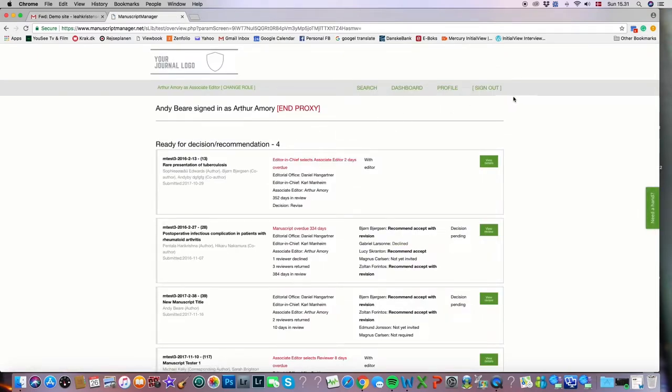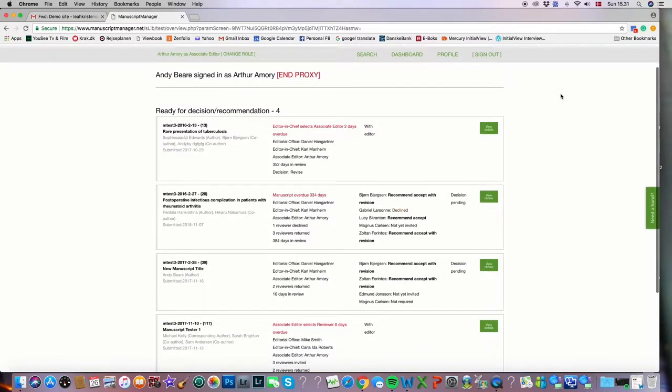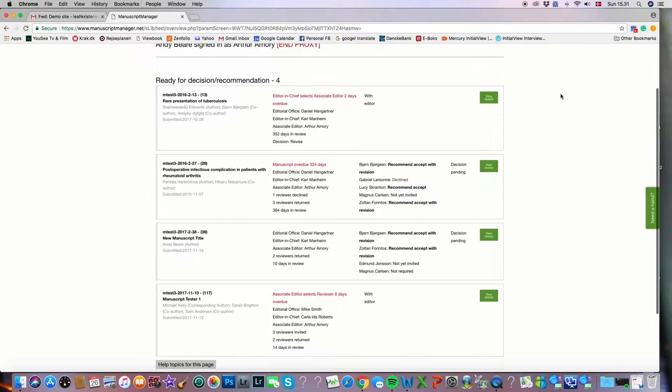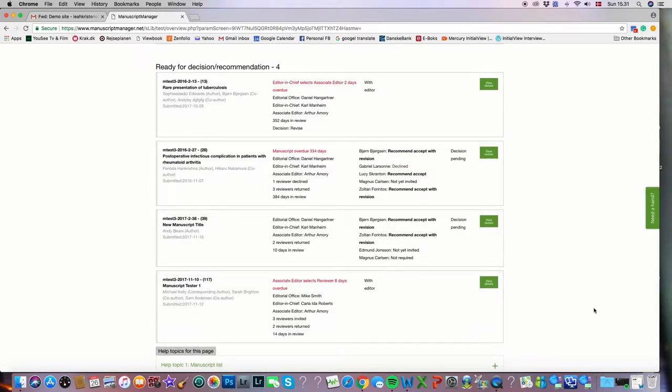And now I've come into the more detailed view of those manuscripts. You'll see that each one is represented on a horizontal line. For our demo today we'll be looking at manuscript number 39.